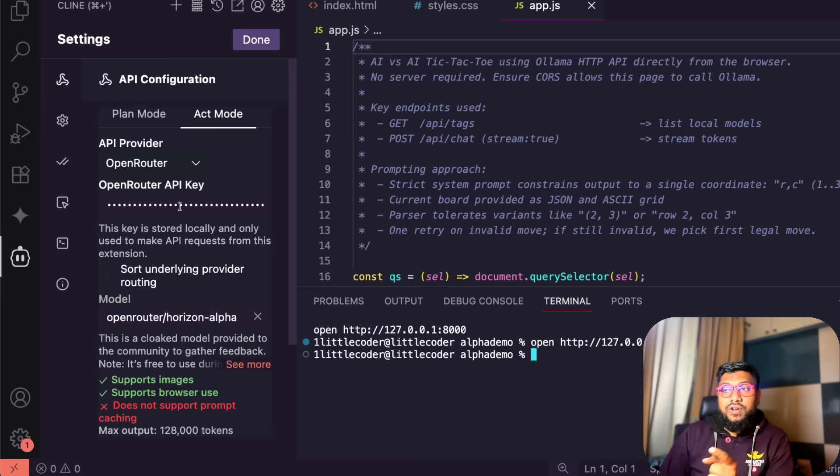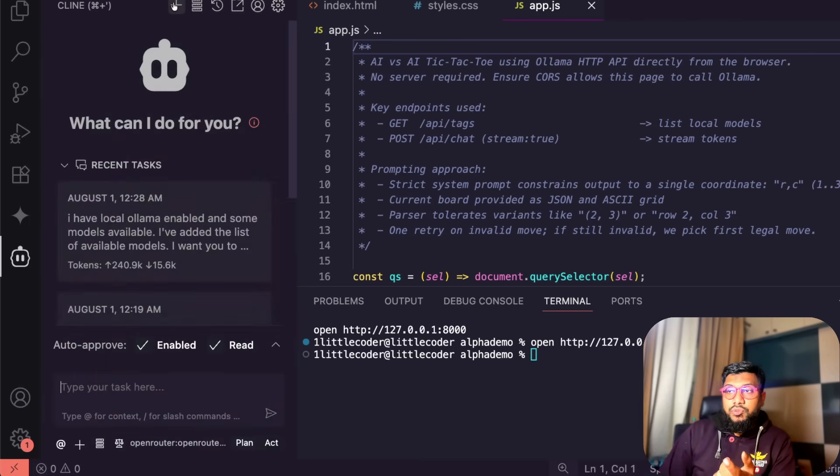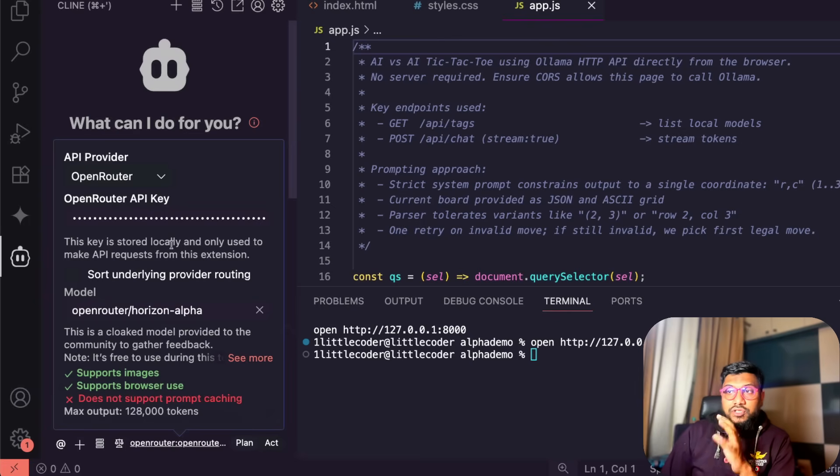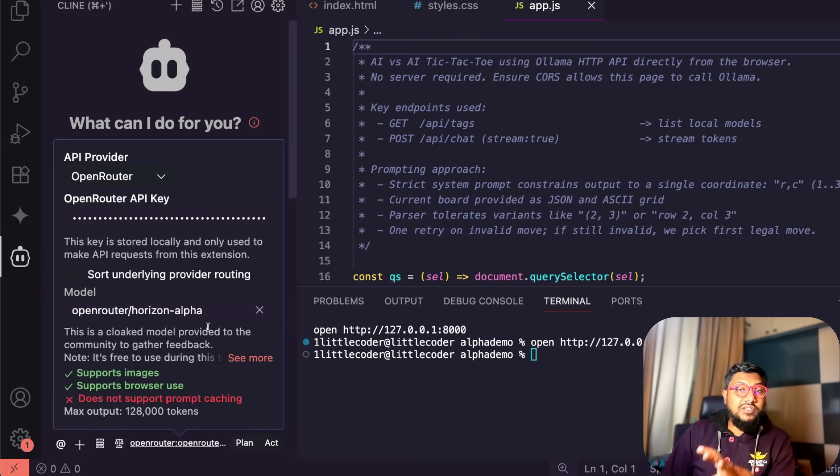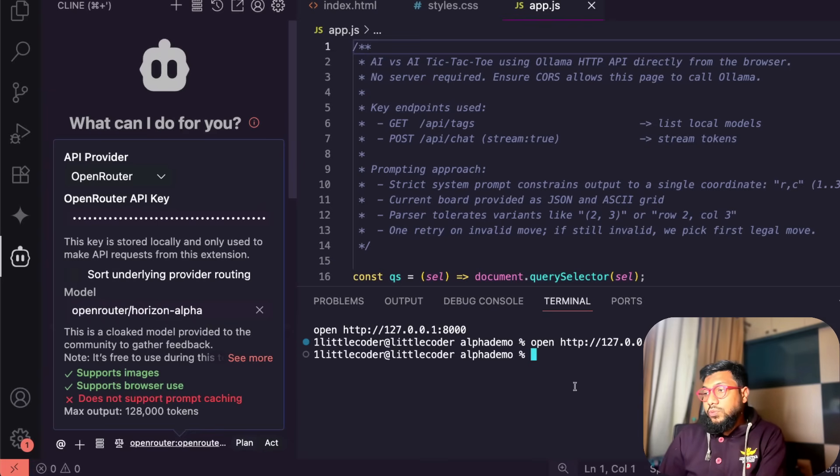If you go to the settings, click open router as the API provider and add your key. That's it. Once you do that then the next thing you have to do is every time you've got a new chart you have to just make sure you've got the right model selected. In this case, open router Horizon Alpha.